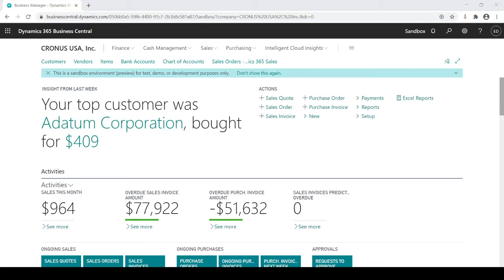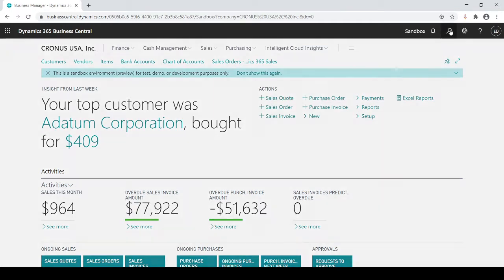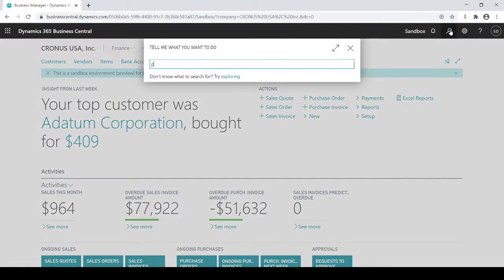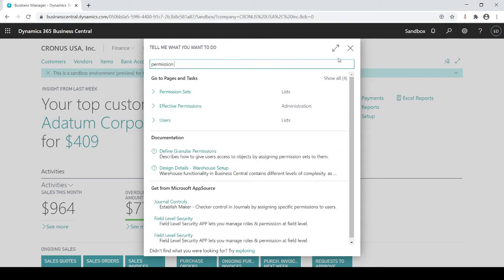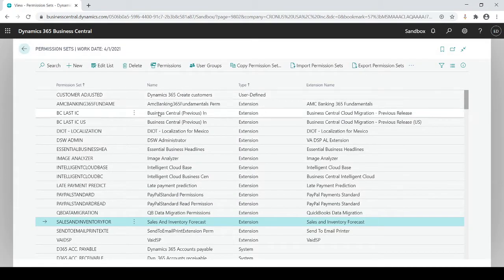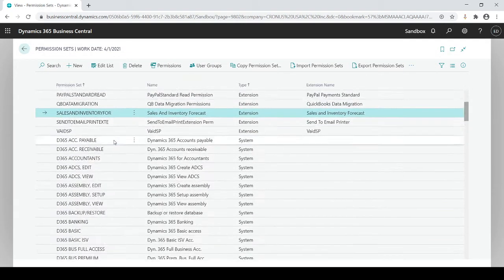In this session, I'm going to talk about permissions. Business Central has a long list of standardized, out-of-the-box permission sets. And let's go take a look at them. I'm going to do a find for permission sets.